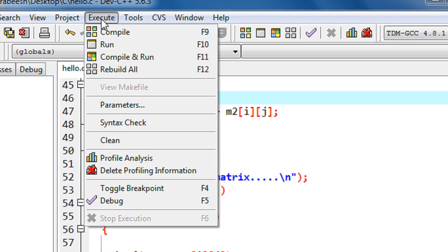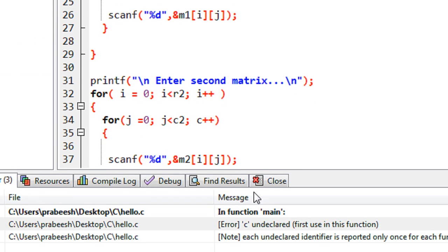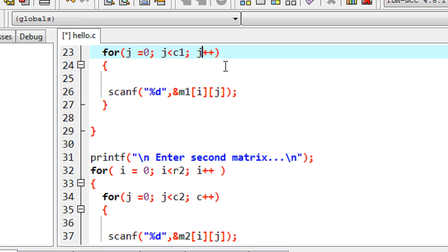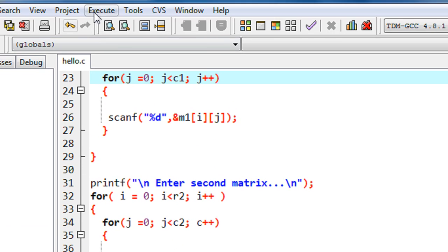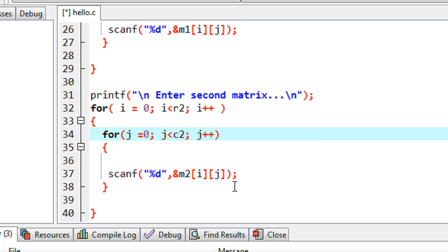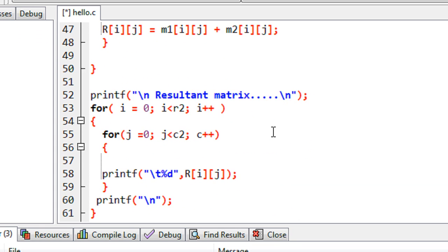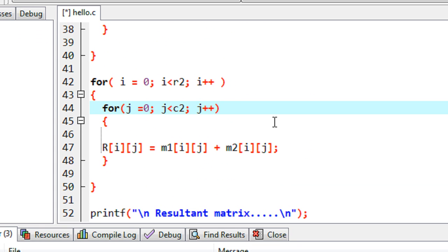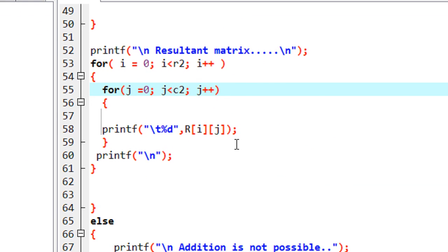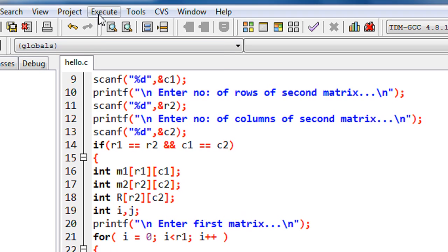Now we compile the program. There are some errors — some undeclared variables. The mistake is a variable named 'C' that should be 'J'. After correcting those occurrences of C to J throughout the loop code, we compile again and the compilation succeeds.